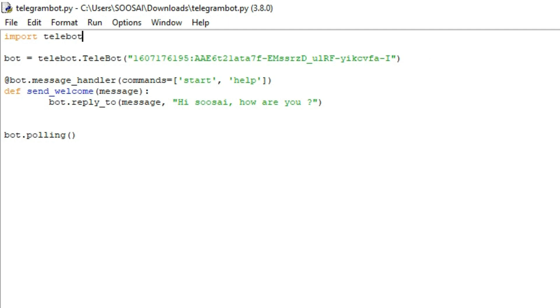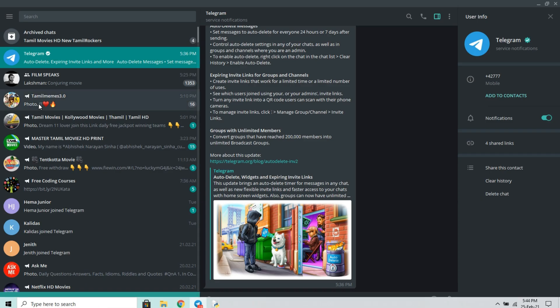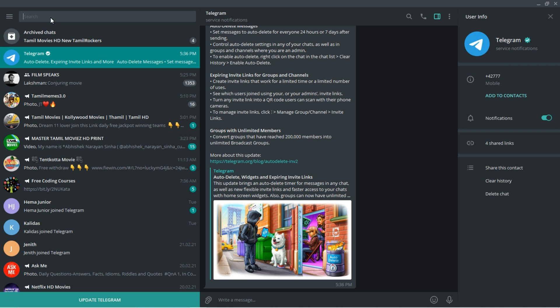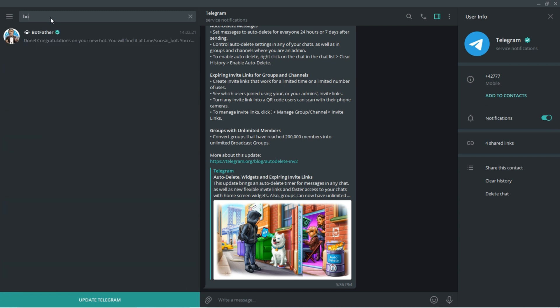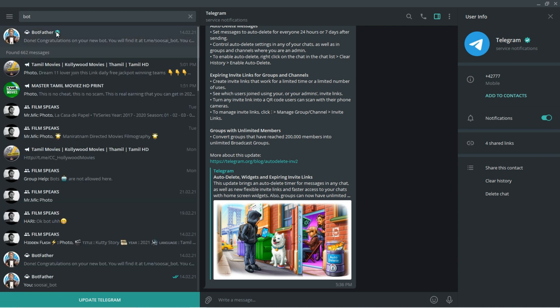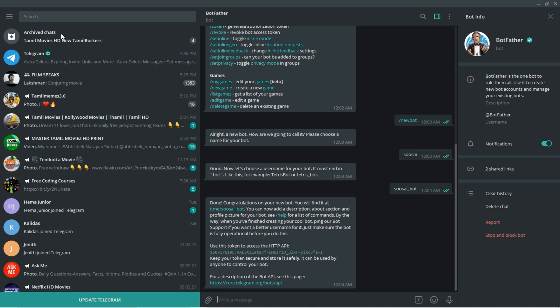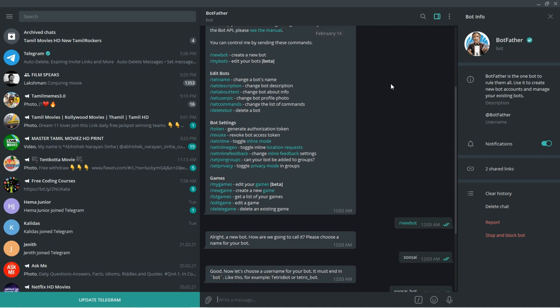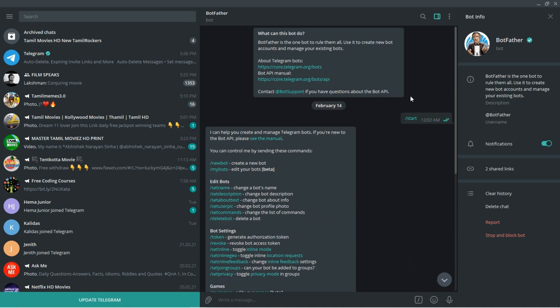Let's move to the steps. First go to Telegram and search BotFather. You can see it's an official one, so you have to click that. First you have to send this command slash start.